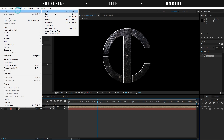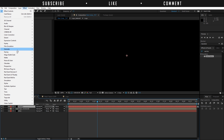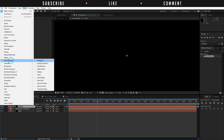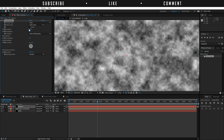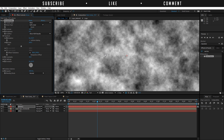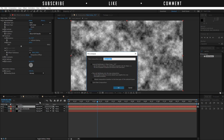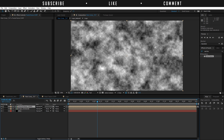Create a new solid and rename it to Noise. Add an effect — Noise and Grain — and add Fractal Noise. Increase the contrast to 125, increase the complexity to 10, and set the transform to 200 — something like that. Once you have done that, go to Layer, Pre-Compose this layer, name it Fractal Noise Comp, and move all attributes into the new composition. Now we have a composition with a noise that is going to generate the Card Dance effect.